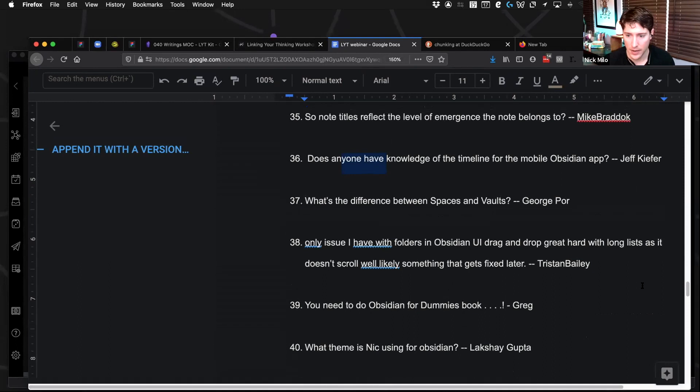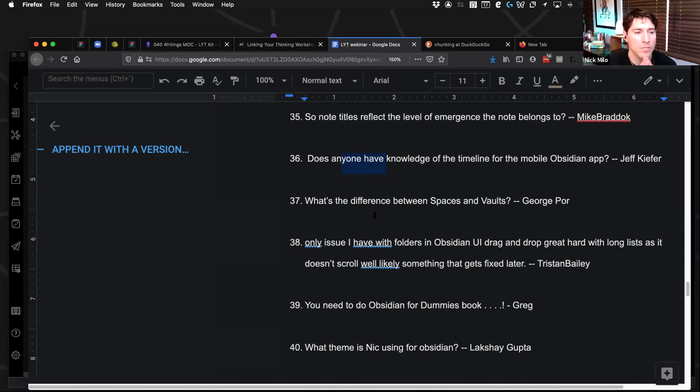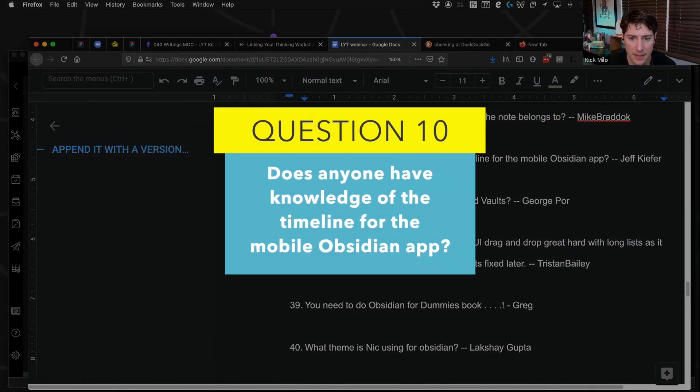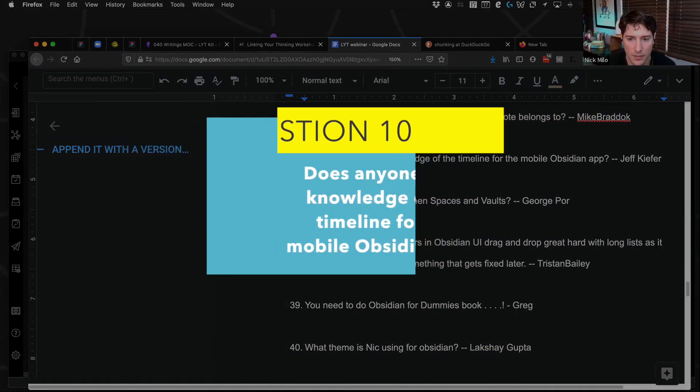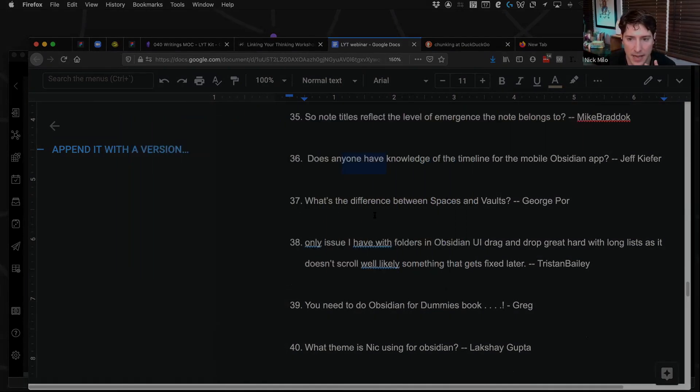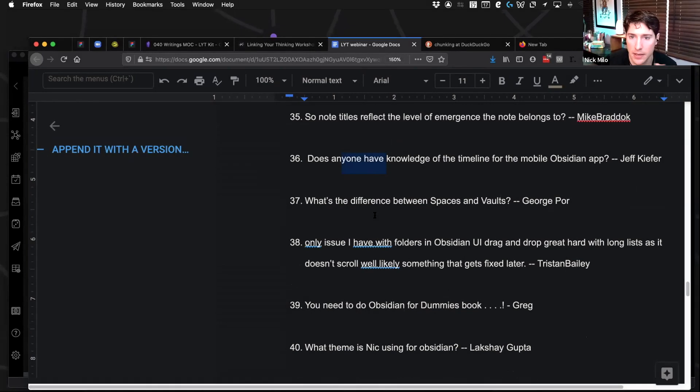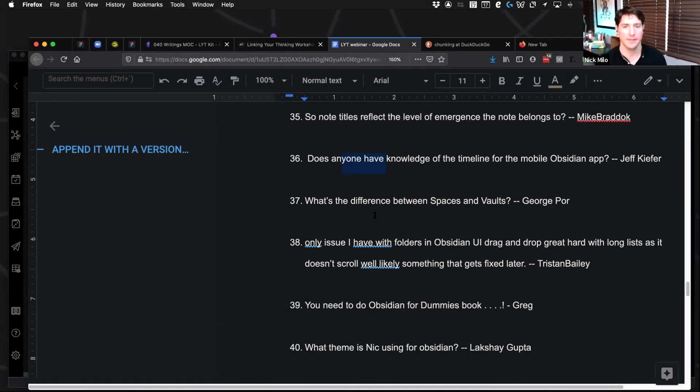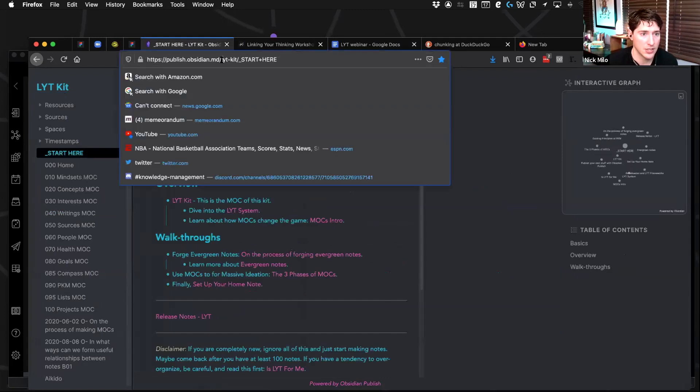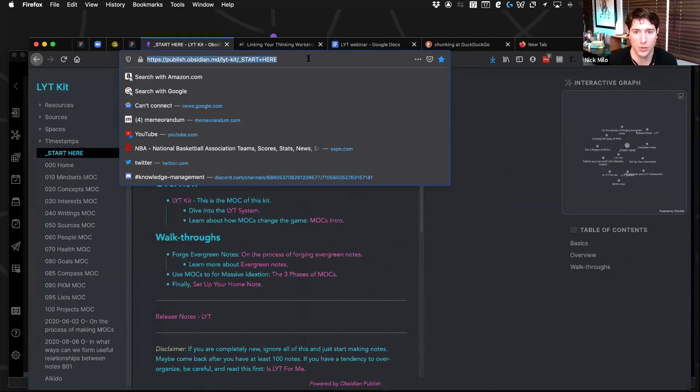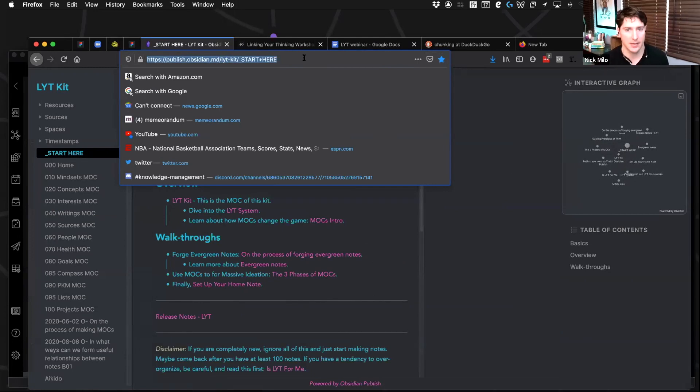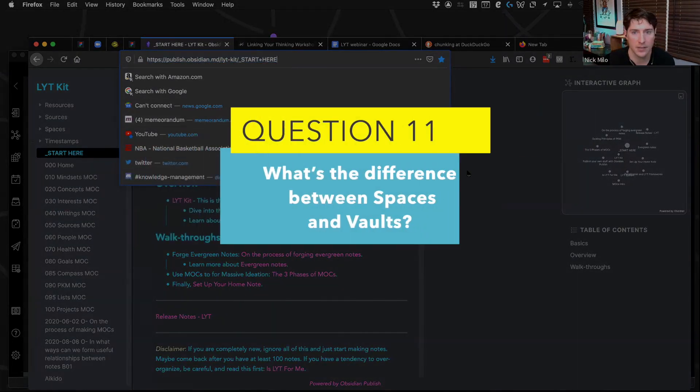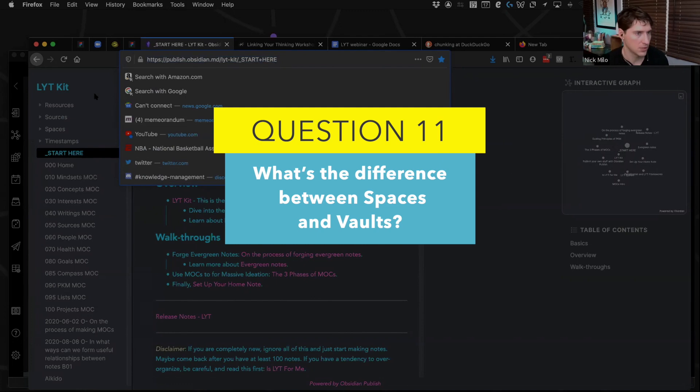Does anyone have knowledge of the timeline for mobile obsidian apps? No, no knowledge here. I know it's not going to be like this fully fleshed out app, but it will be a place that you can access your information. If you go to the light kit and just check this out, it gives you a flavor of what that mobile app might look like just in how it functions, how quick it is. So that's something to check out.